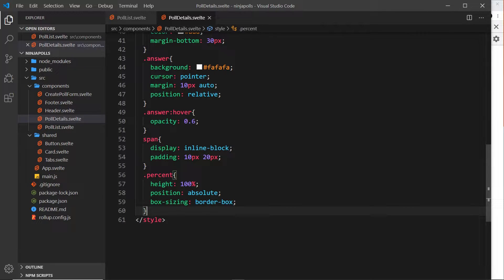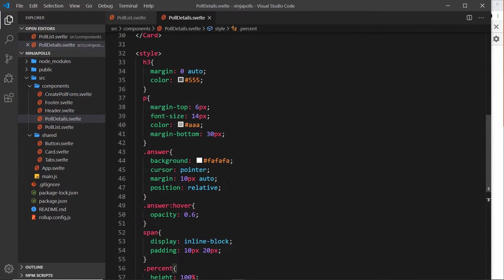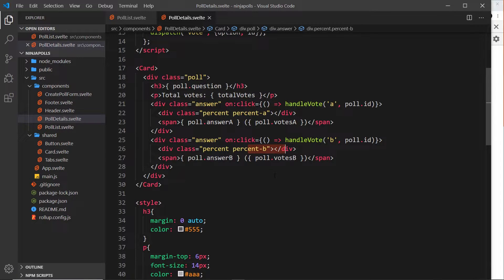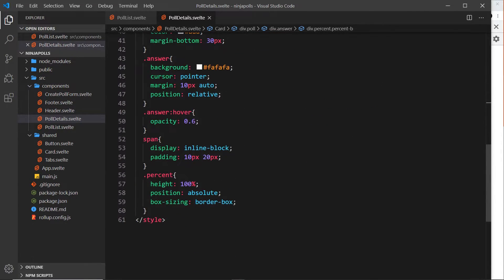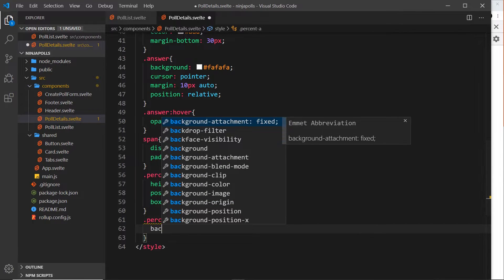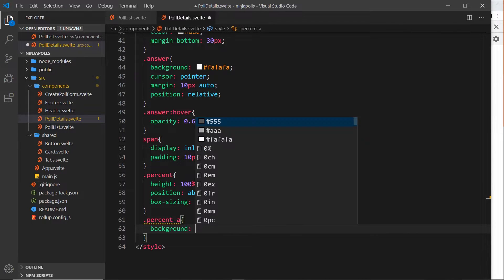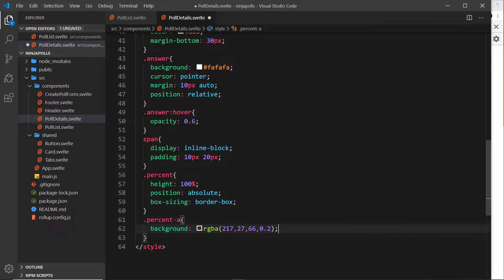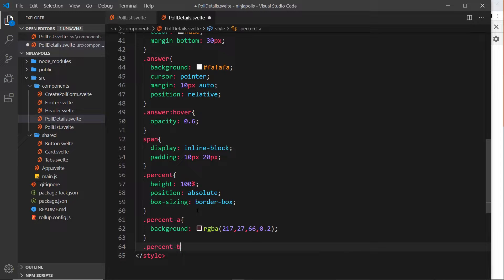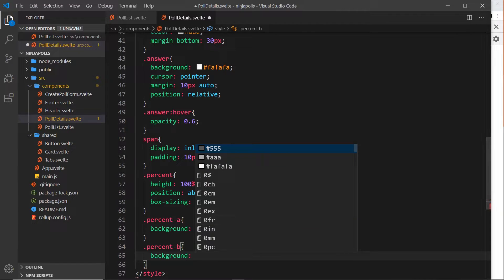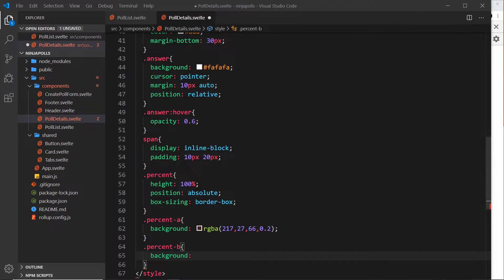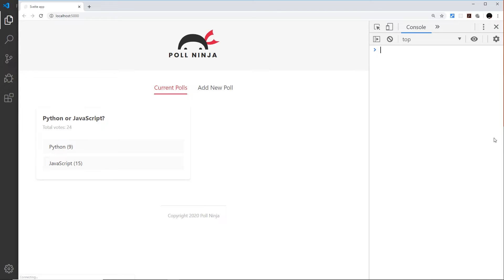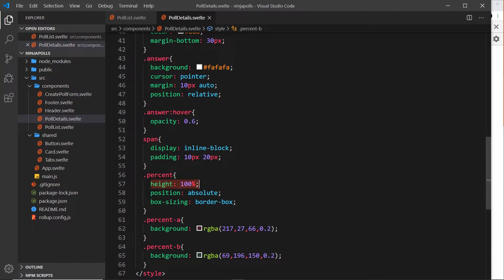I want to style percent-a and percent-b differently so they have different background colors. I'll come down here and say percent-a, and that's going to have a background with an RGBA color. I'm going to copy this from my repo so I don't have to type it out from scratch - it's kind of a red color. Now let's do percent-b, and the background is going to be a different color which I'll copy again from my repo and paste in there. This is more of a green color. If I save this again, we probably won't see anything